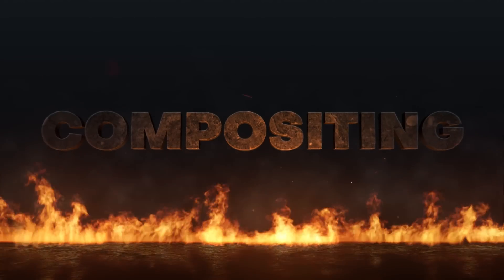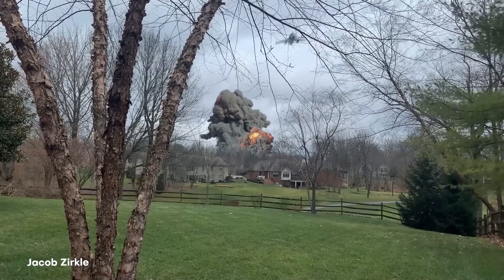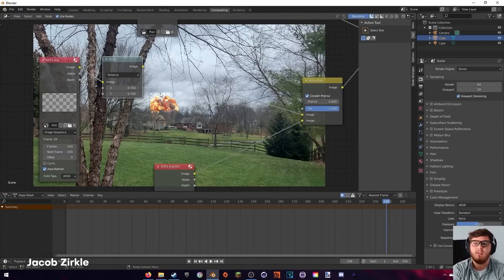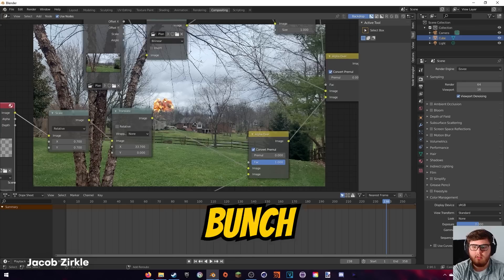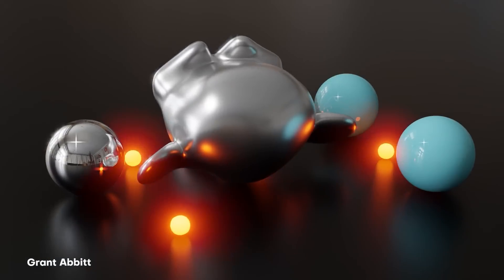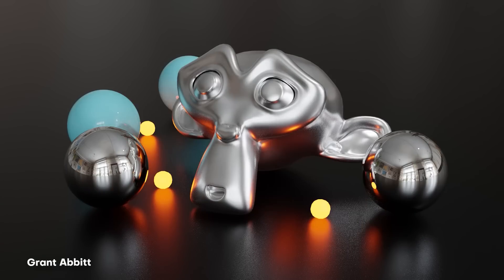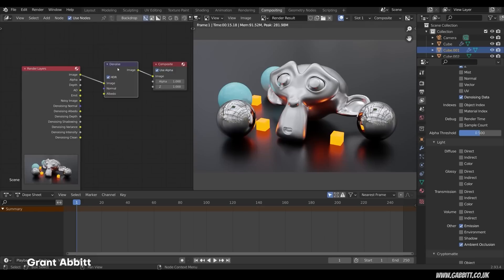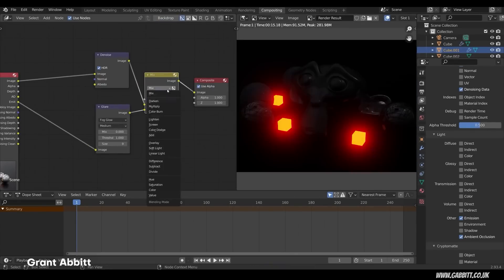Blender also features a bunch of tools for compositing, which can really help take any render done in the software to a whole other level. Using a comprehensive node setup, you can easily make one render have a bunch of different looks without really adding too much time to the post-processing or rendering phase. I've seen a bunch of artists really utilize compositing to their advantage to make something that looks super interesting and unique right within Blender.